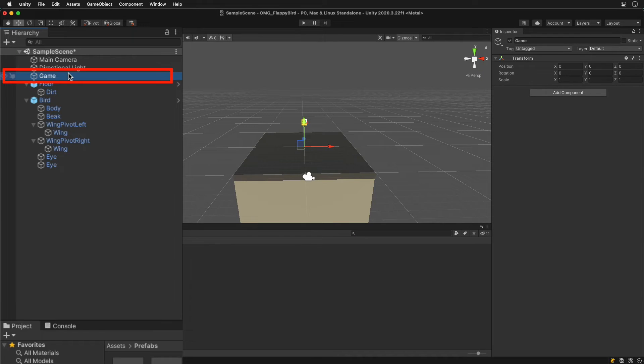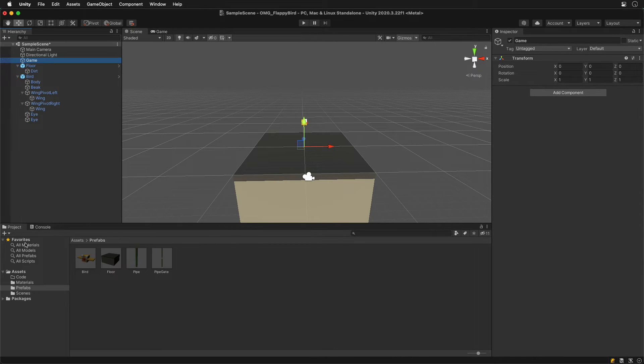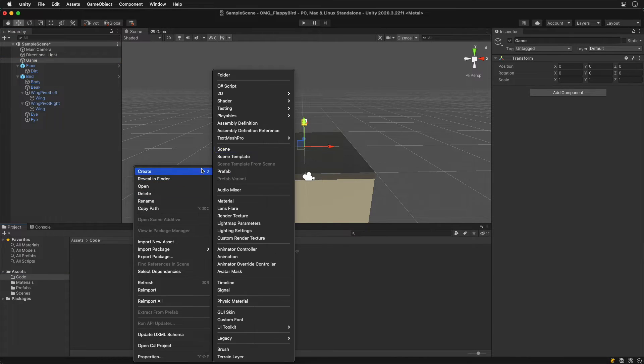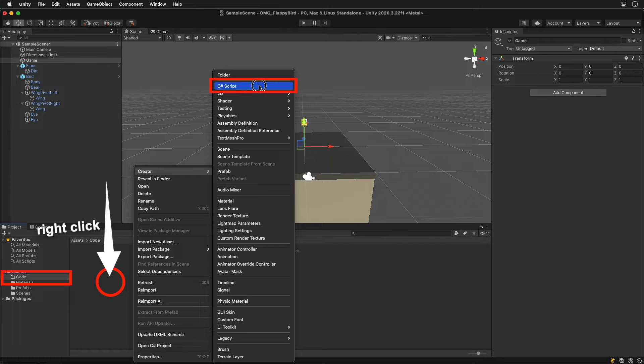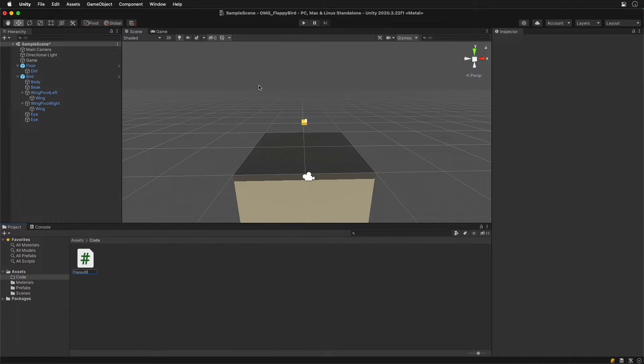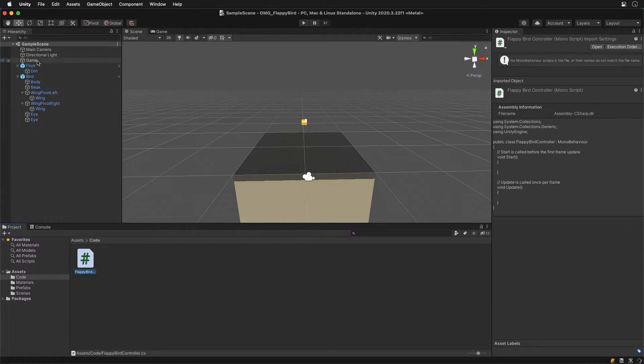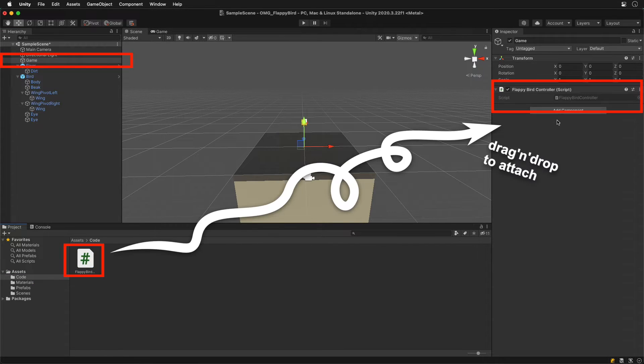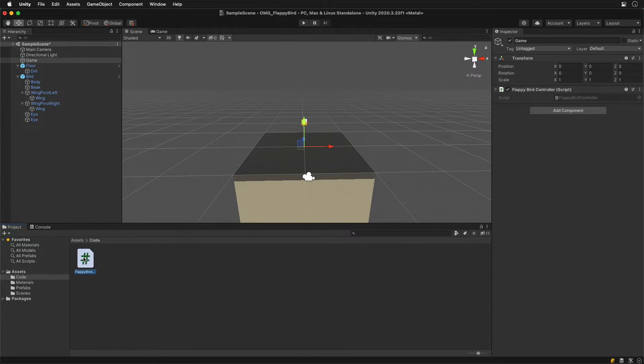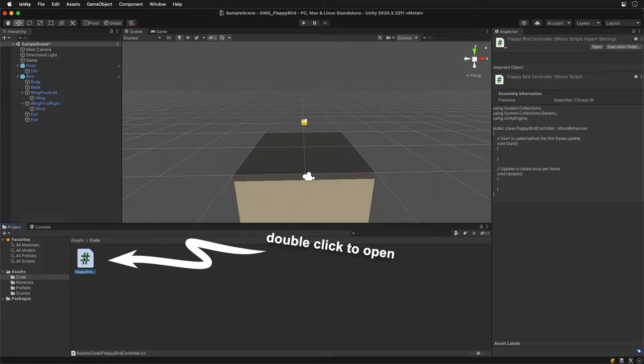Create an empty object and call it the game. Create a new script and attach it. Now we can start coding.